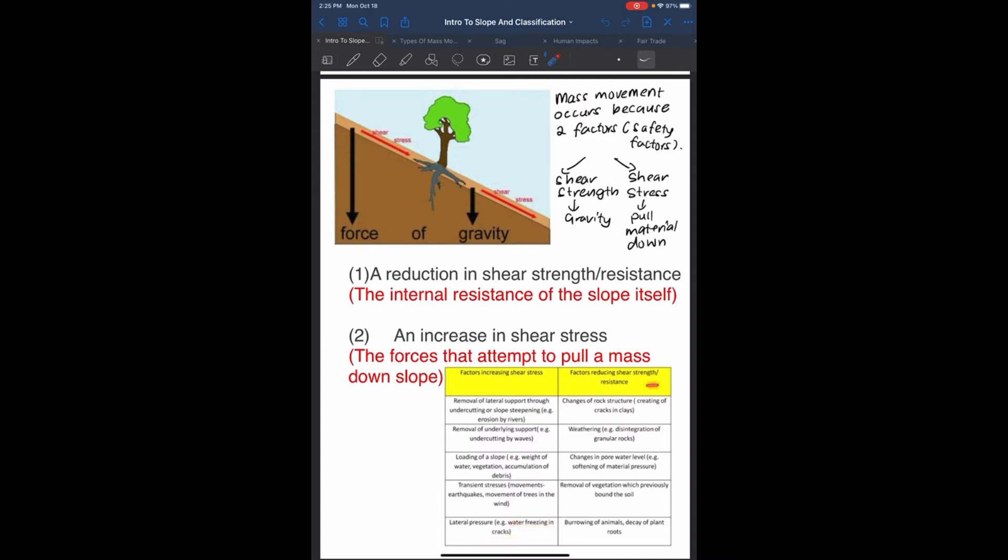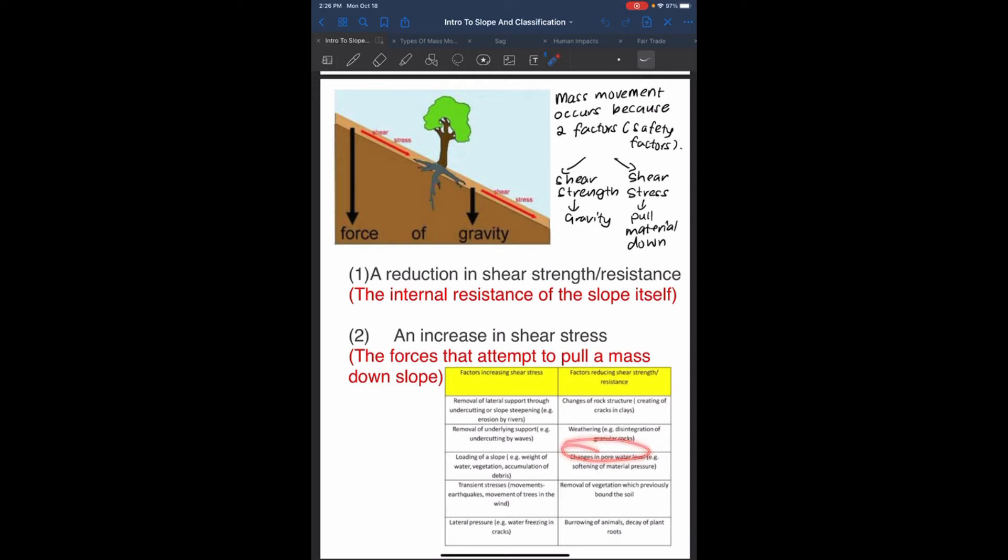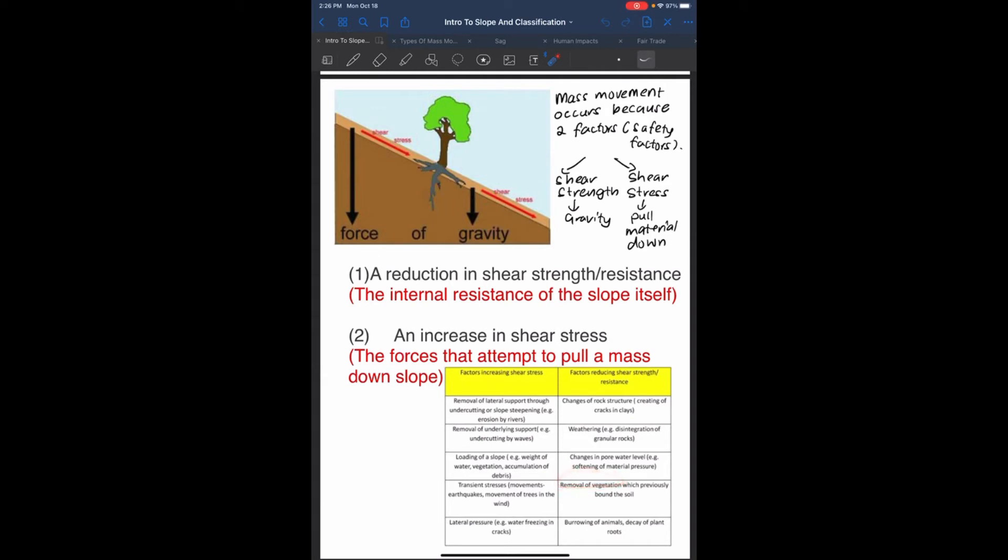Factors which reduce shear strength or resistance: changes of rock structure, for example creating of cracks in clay; weathering, for example disintegration of granular rocks; changes in pore water level, for example softening of material under pressure; removal of vegetation which previously bound the soil, meaning the roots get removed which bind the soil together; burrowing of animals; and decay of plant roots.